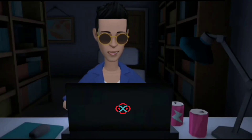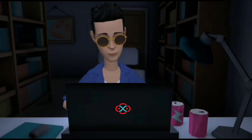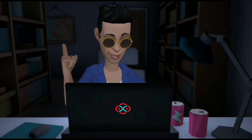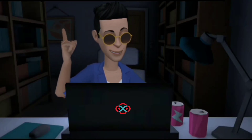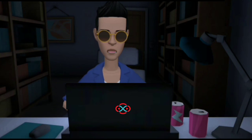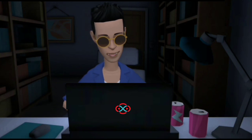Hey guys, welcome to our YouTube channel. Today we are going to solve our SkillDrag daily challenge using the Python programming language.